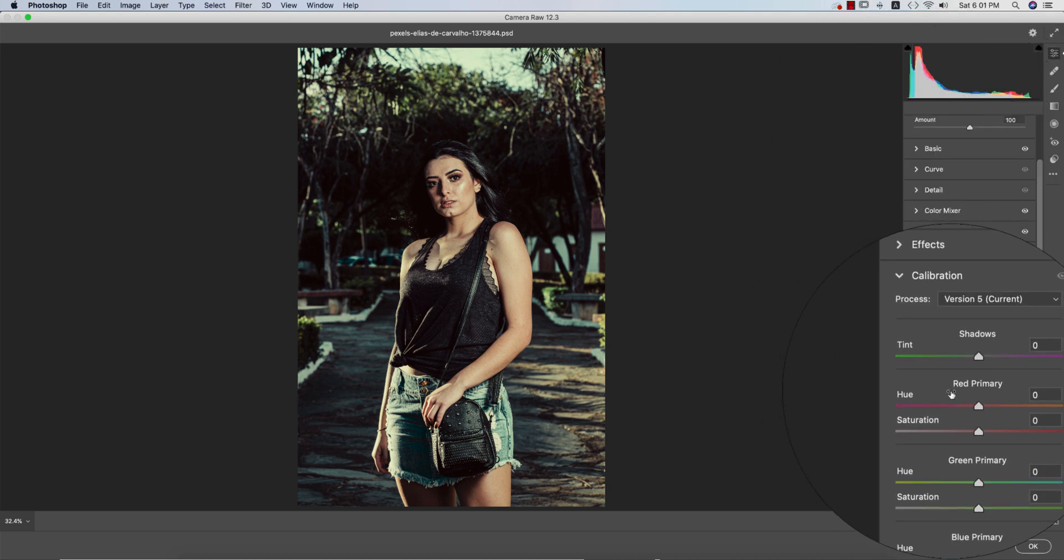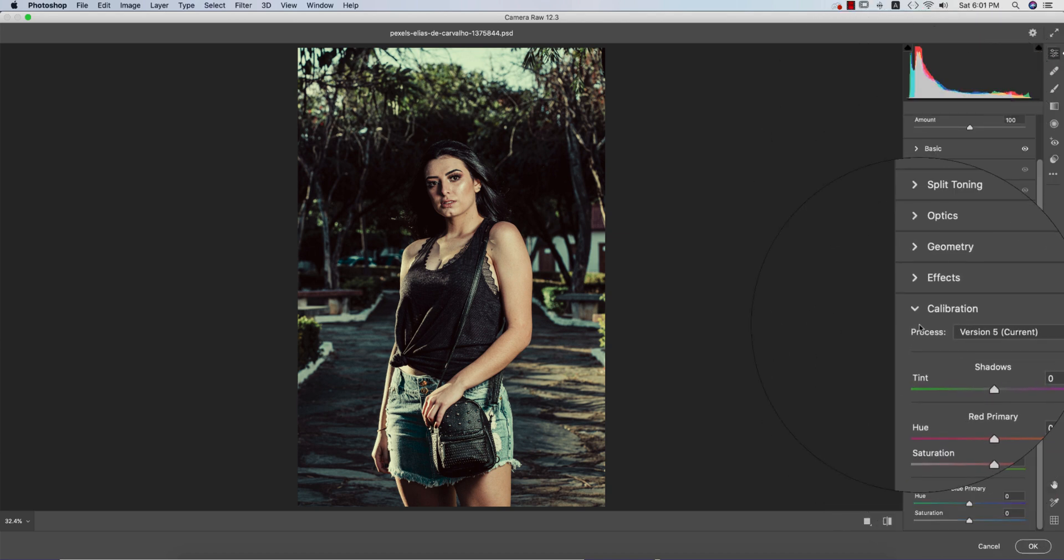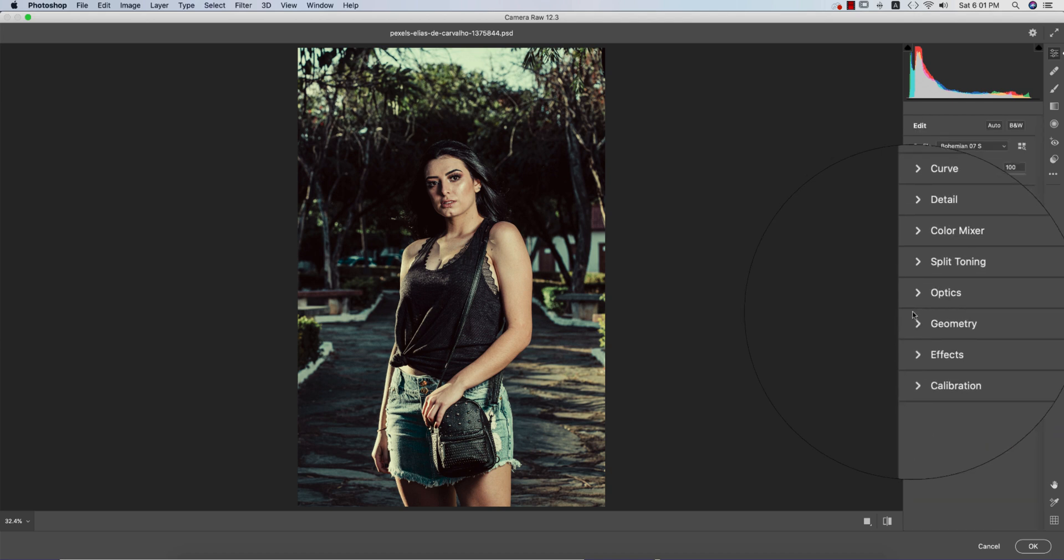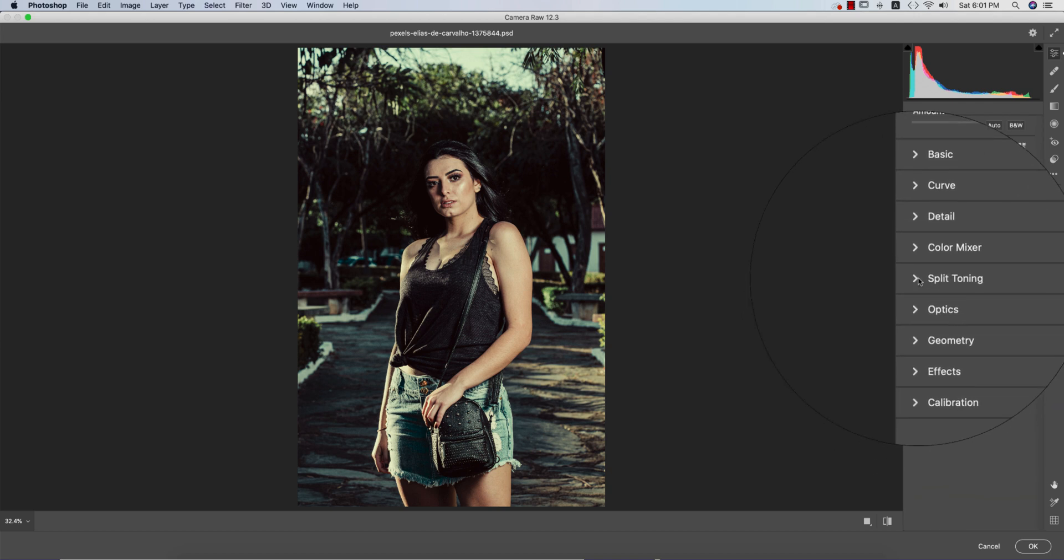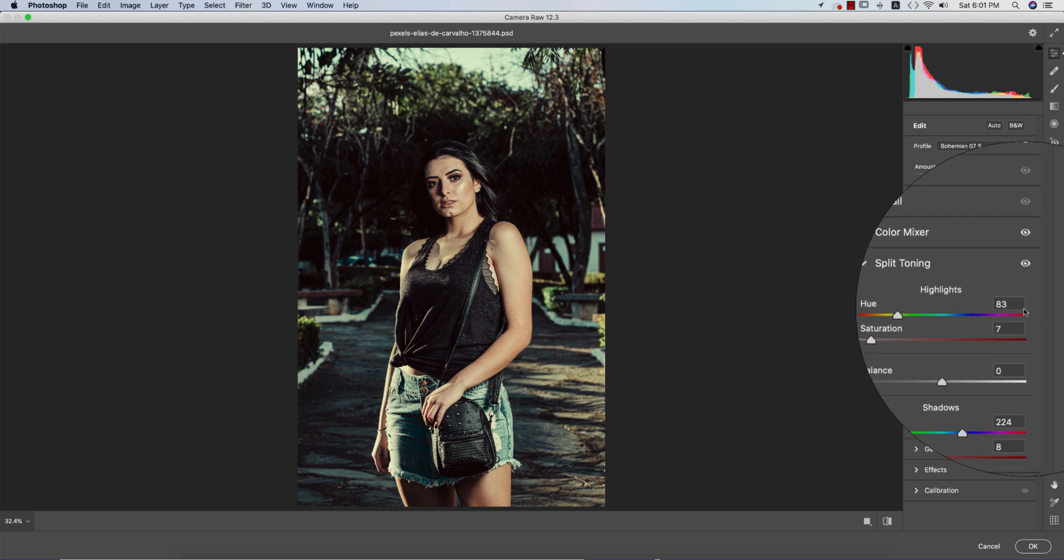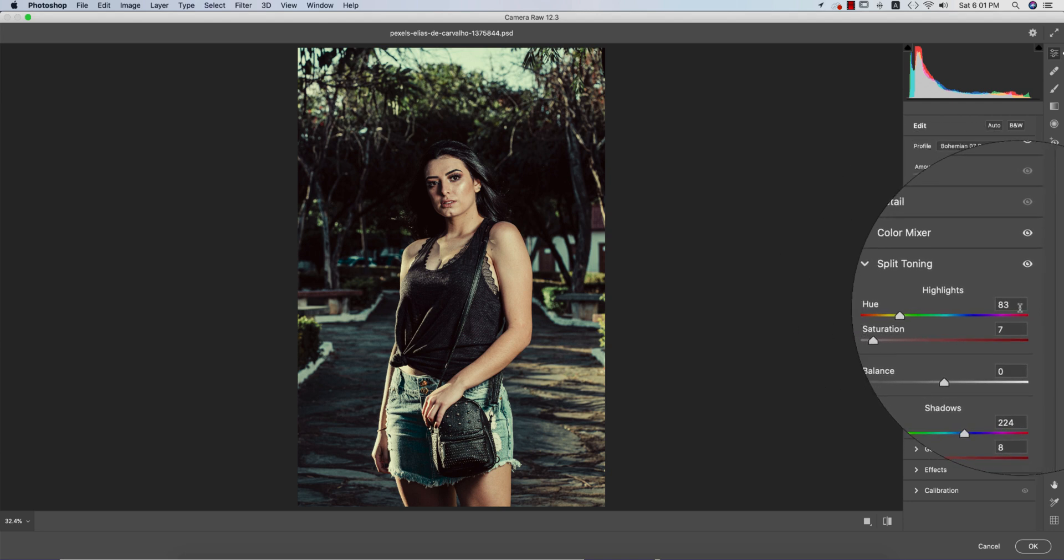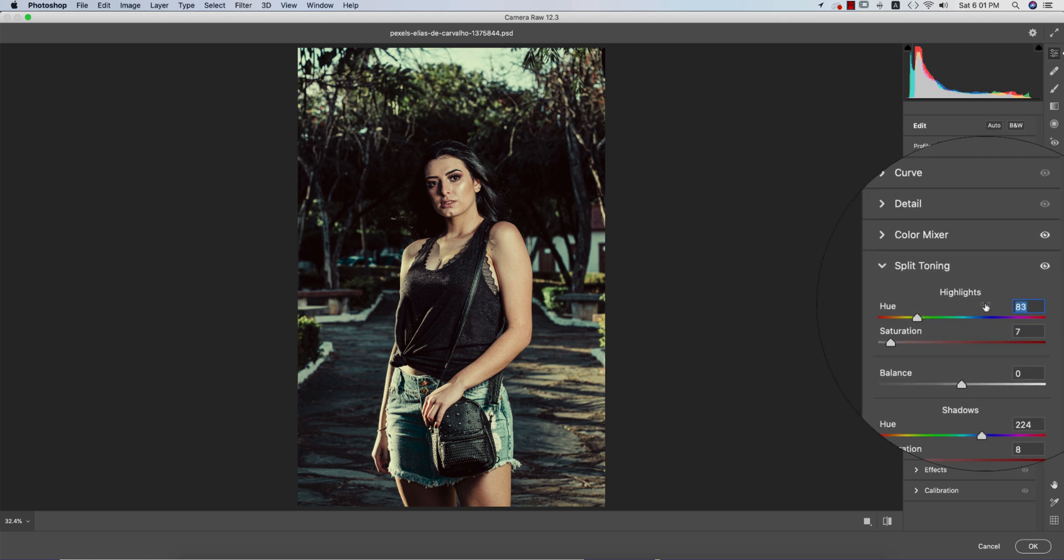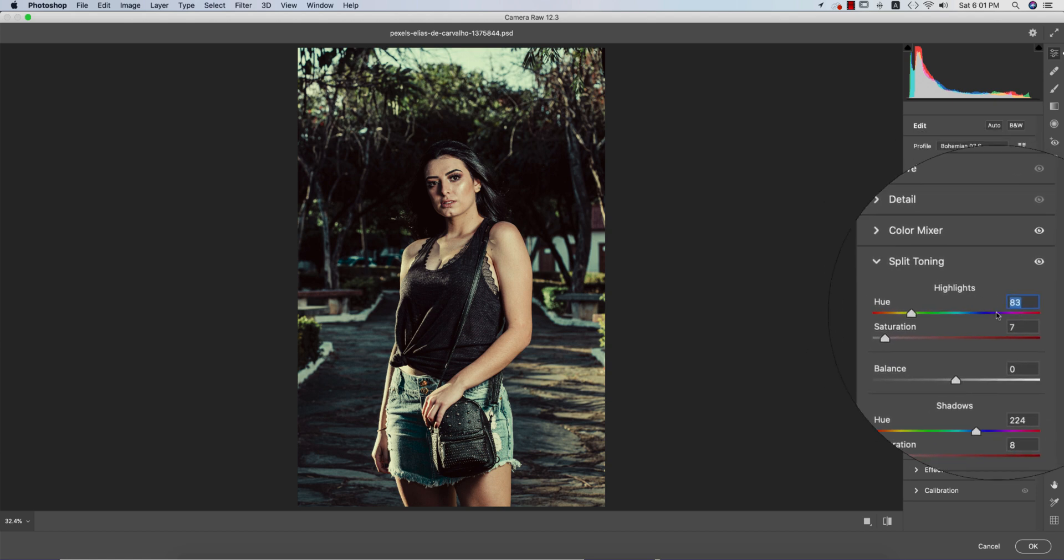Now if I collapse all the panels and go to the calibration options, I didn't touch over there. Let's see the split toning. You know split toning is the shadow and highlight tone, which color will be in the shadow and which color will be in the highlight.